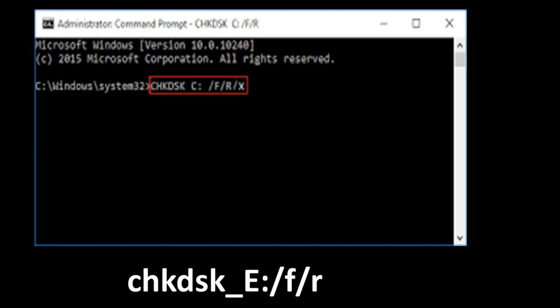So type in the command prompt chkdsk space then you will put the location of the hard disk which for me was E colon slash f slash r and then press enter. It will start the process and you just need to wait. Here the f means attempts to fix errors while scanning your hard drive's file system and r means attempts to repair sectors on your hard drive so that they are readable. That's what we need. That's what we want.